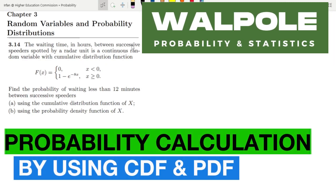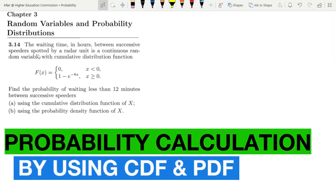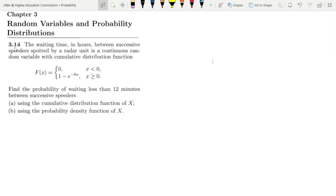Welcome back guys, I hope all of you will be fine. This is question 3.14 of chapter 3, and the statement of it is: the waiting time in hours between successive speeders spotted by a radar unit is a continuous random variable with cumulative distribution function.